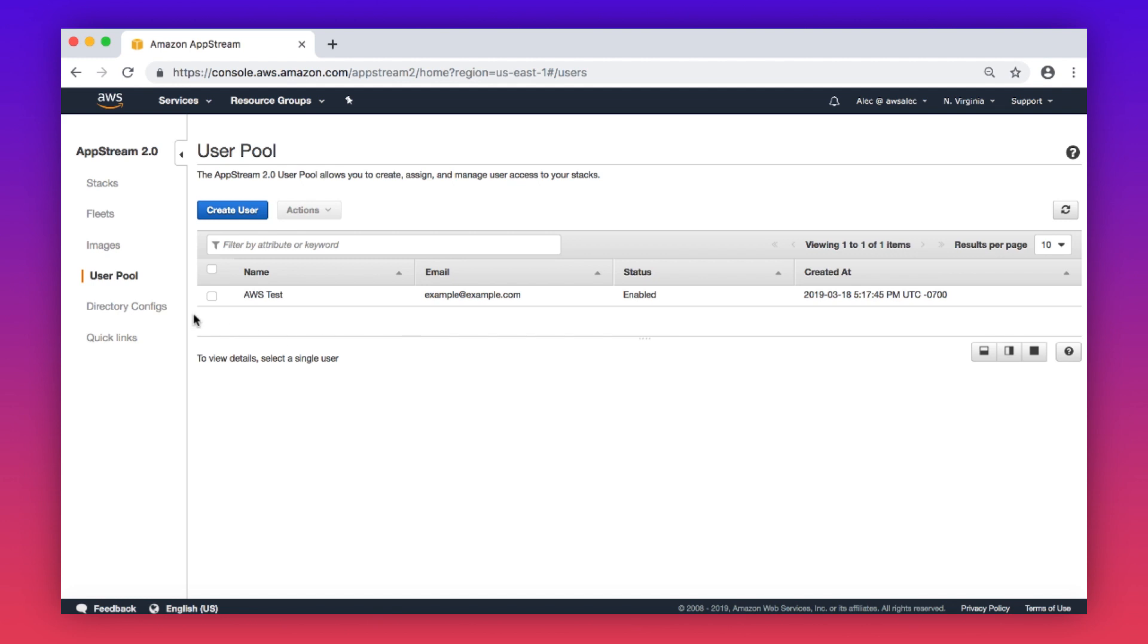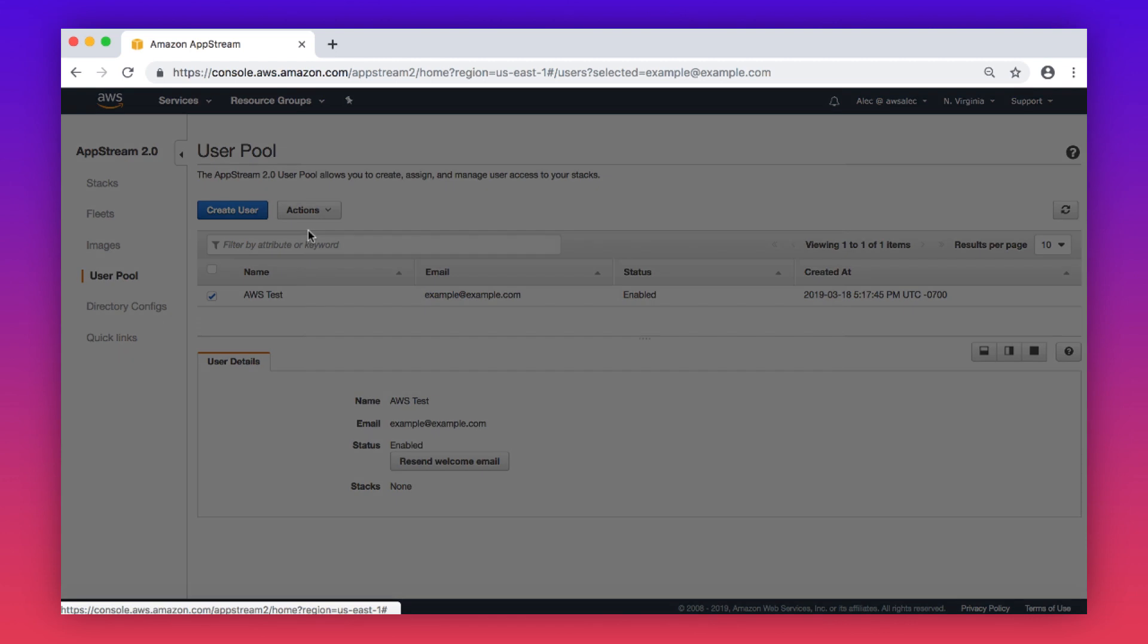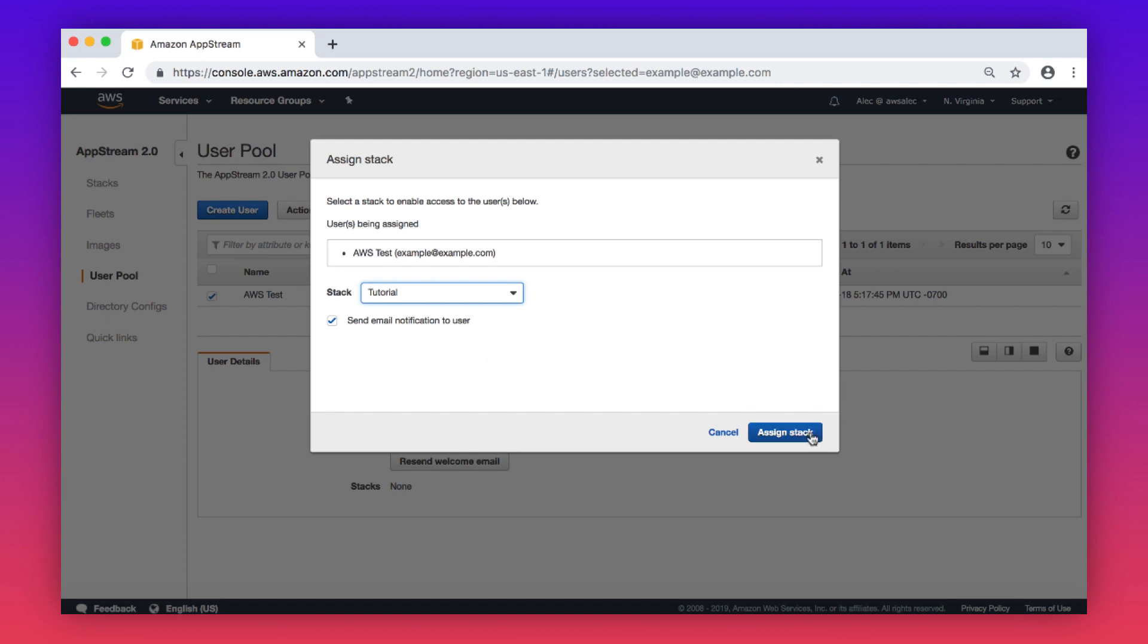Place a check next to one or more of your users. Choose actions and assign stack. Choose your stack. Leave the email notification option checked and choose assign.